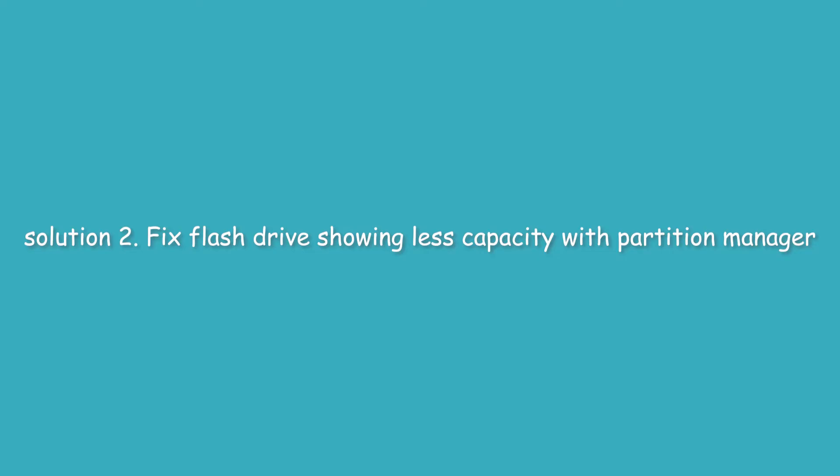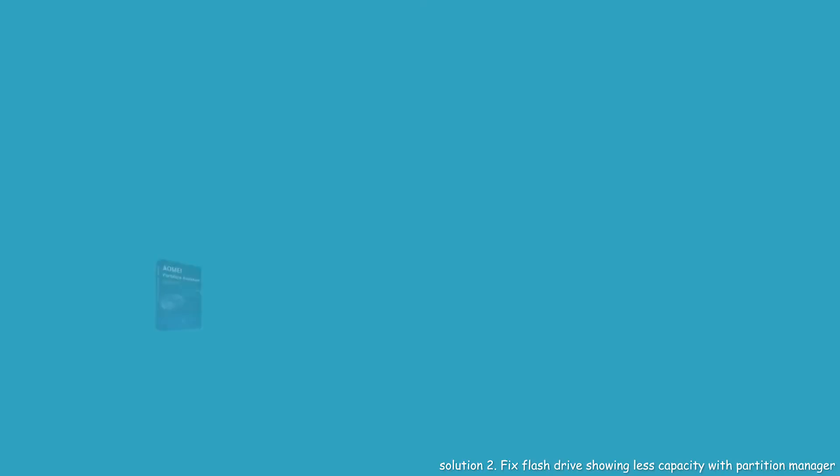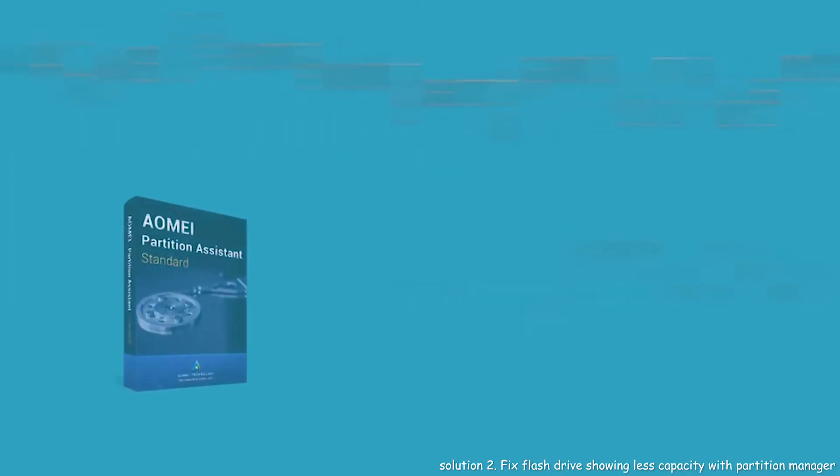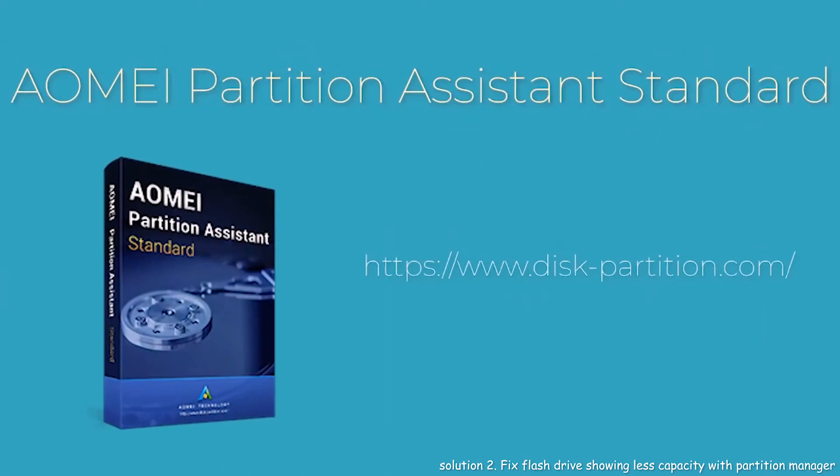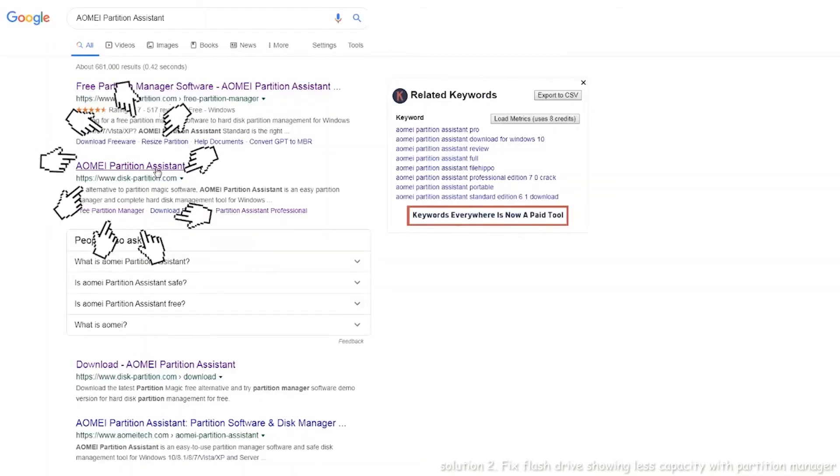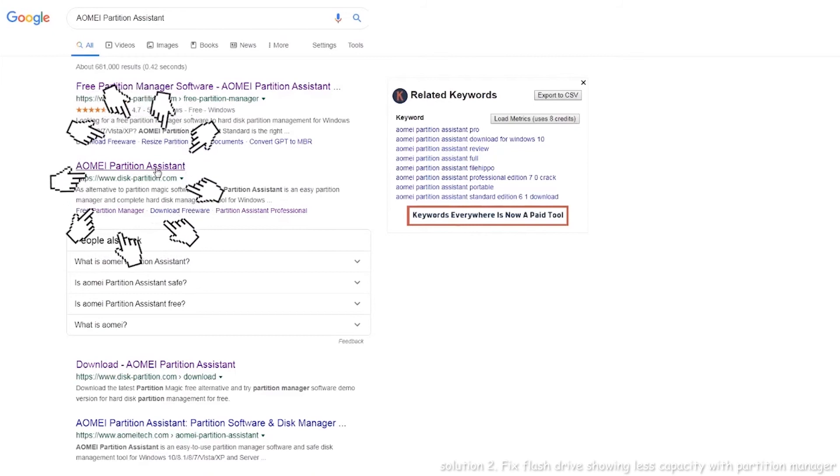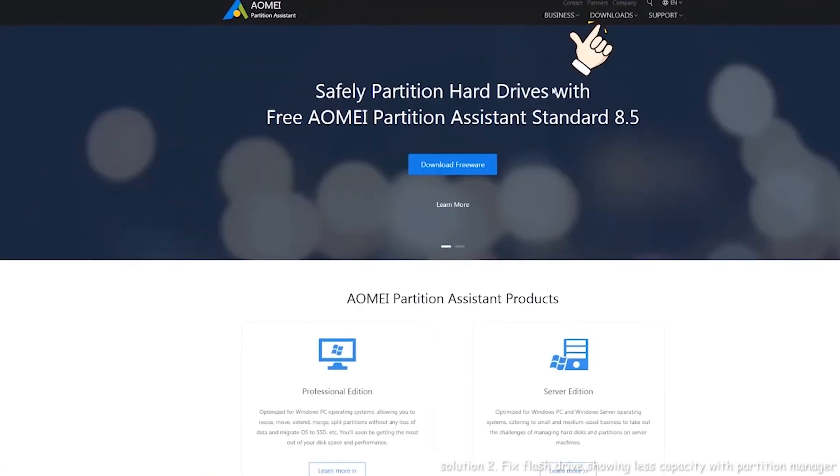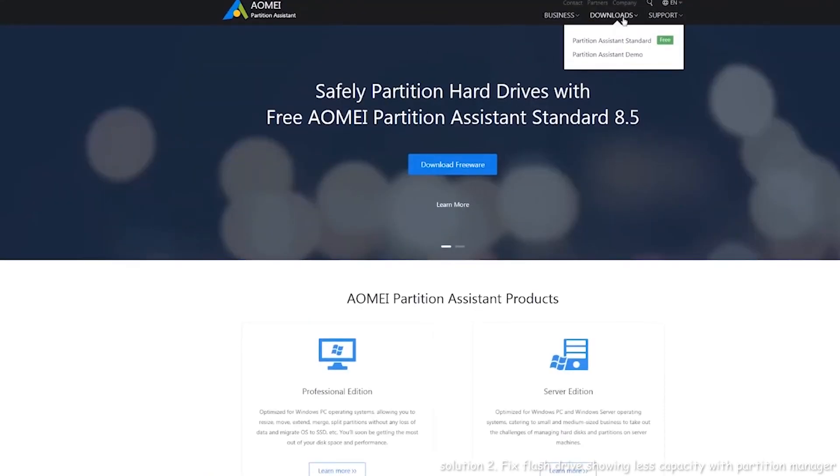Solution 2. Fix flash drive showing less capacity with partition manager. You can turn to this great conversion tool, AOMEI Partition Assistant Standard. Search AOMEI Partition Assistant on internet. Download standard version for free.